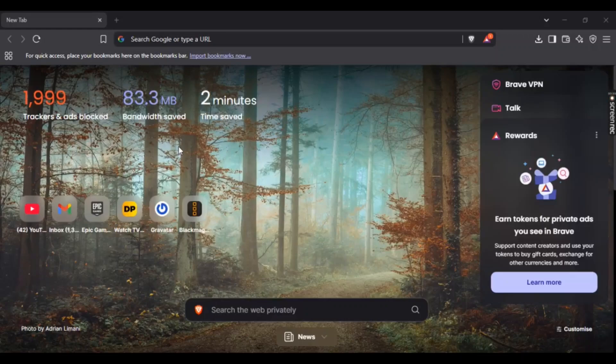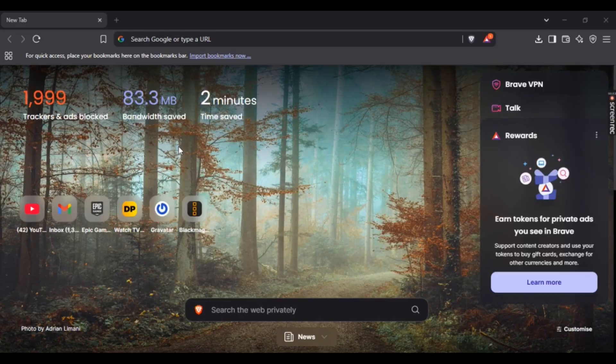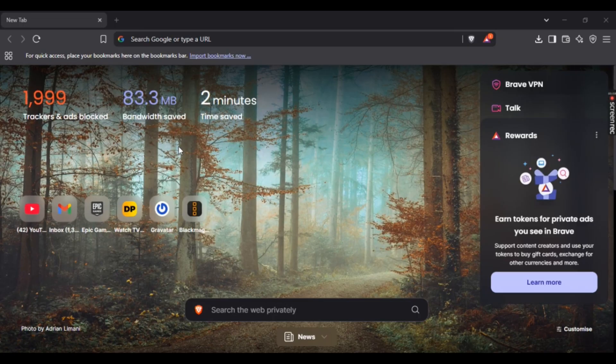Hey guys, want to know how to download Splice on your PC? Well, no worries. In this video, I'm going to show you an easy step-by-step guide on how to do it. It's super simple, so let's get straight to it.